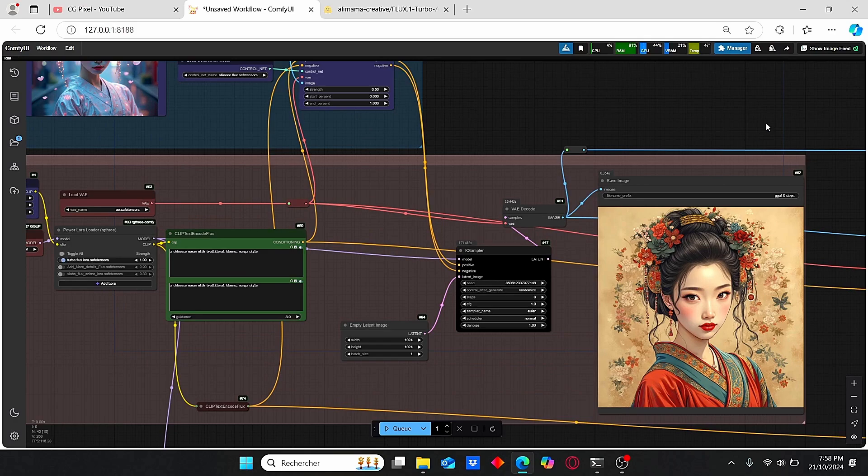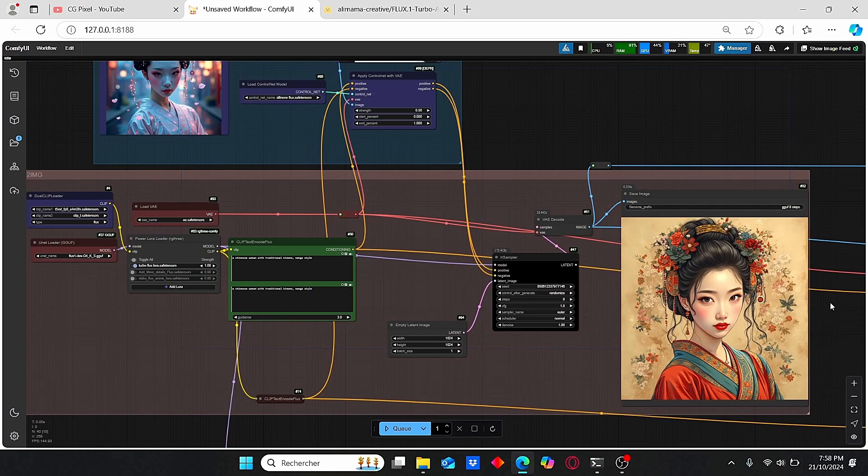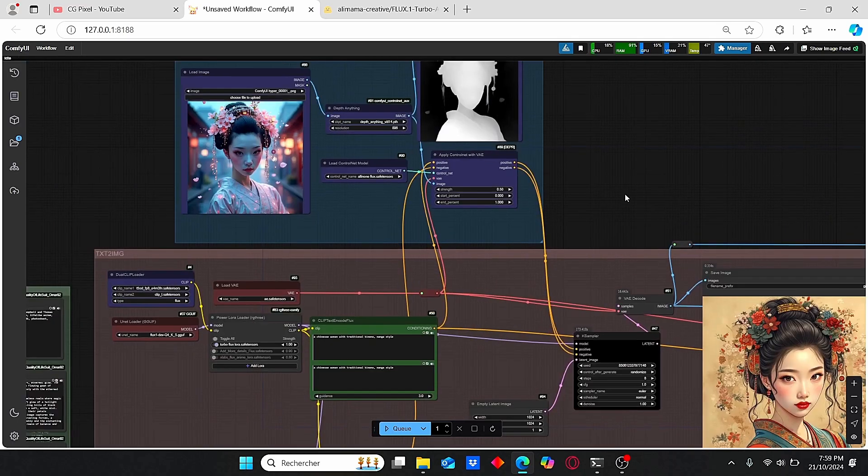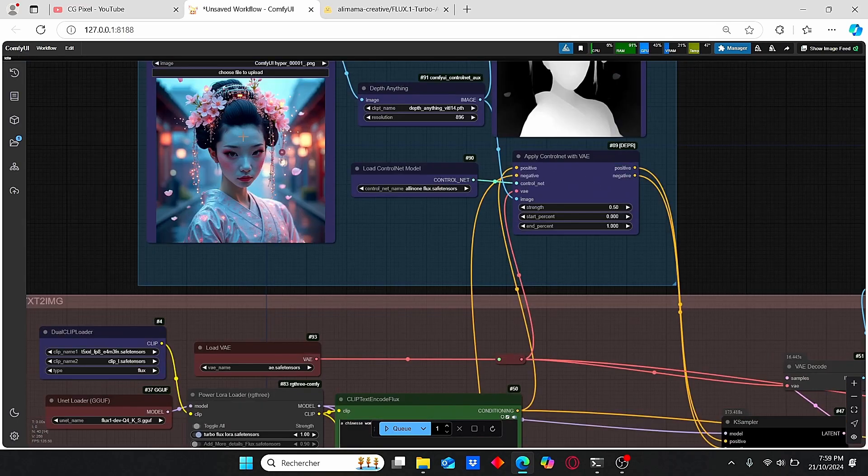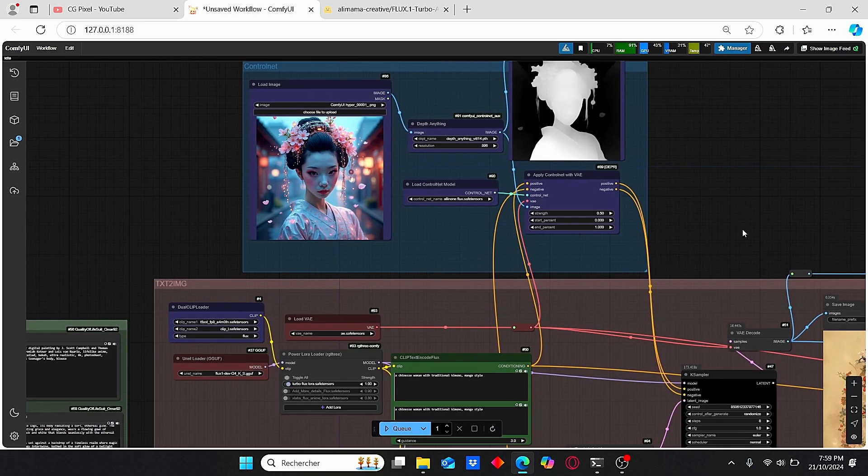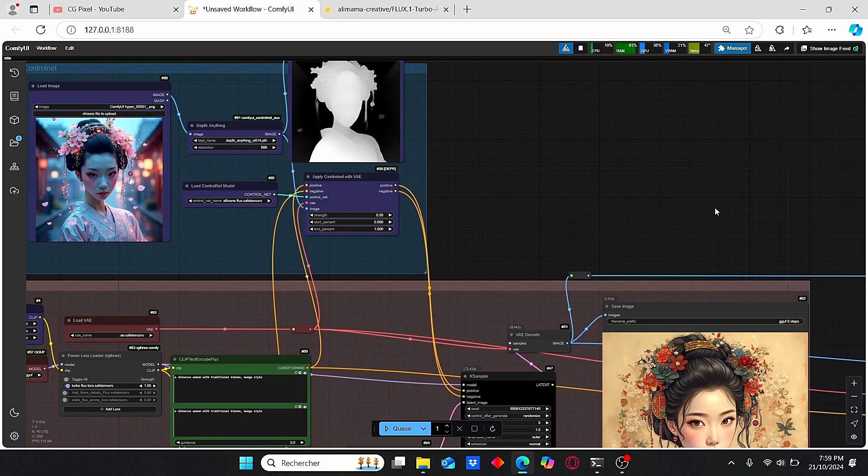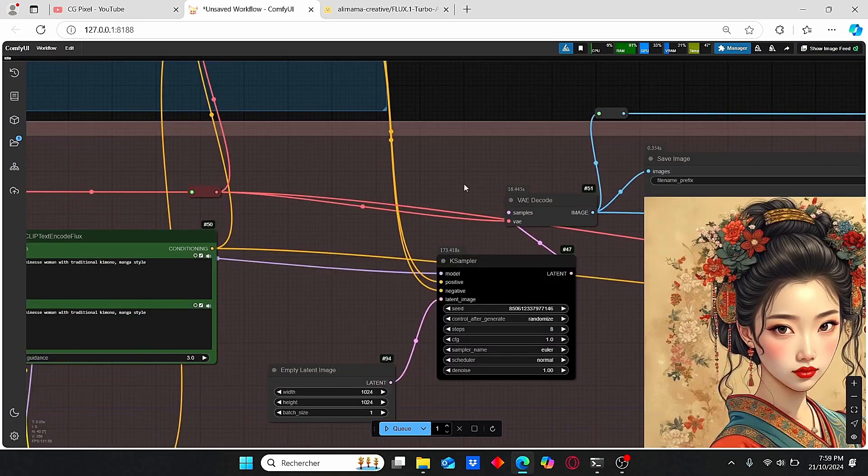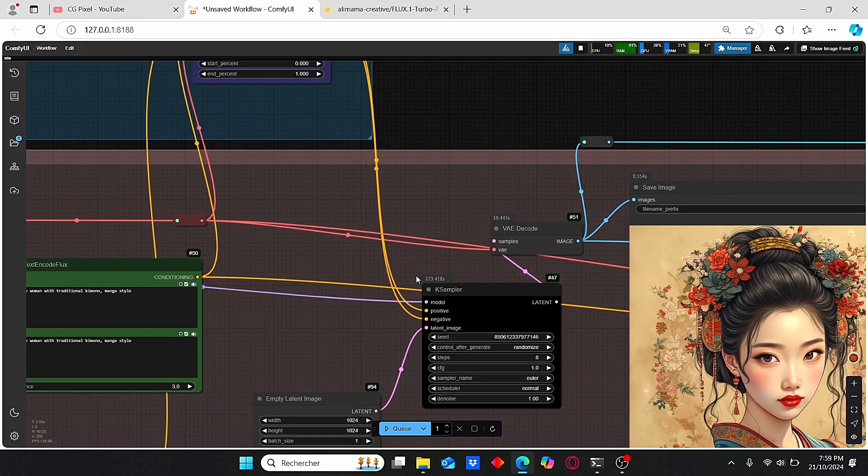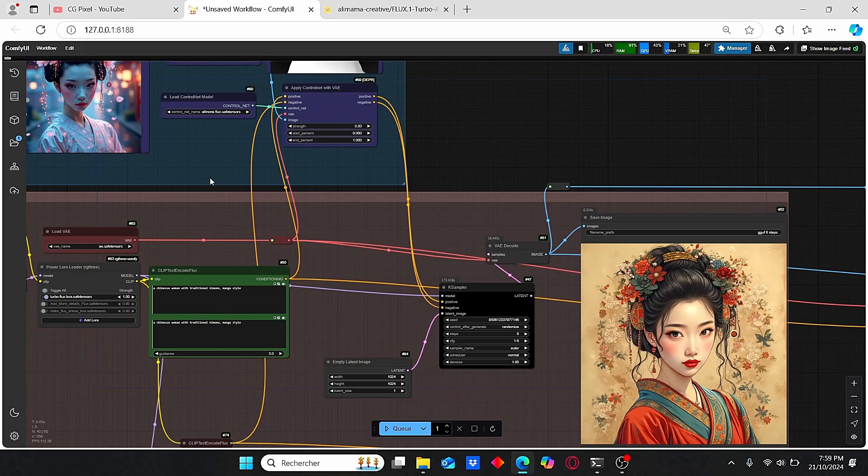Here we have our results, and you can clearly see how good and consistent it is. You can clearly see the good quality of this image. The details remain the same compared to this reference image, which means that the ControlNet version worked pretty well using this model.